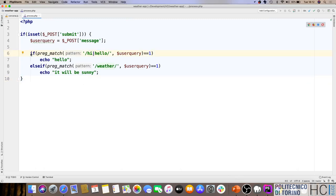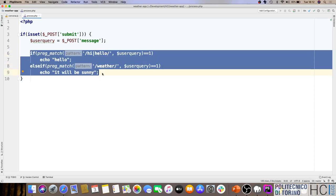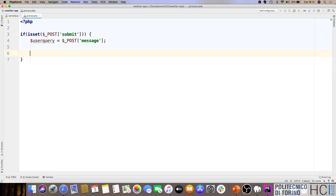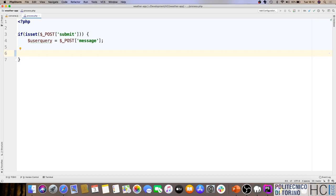The first thing to do is delete the string comparison code in process.php, because we're no longer performing string matching - we'll just ask the Dialogflow algorithm for the right answer. This is the easiest part.